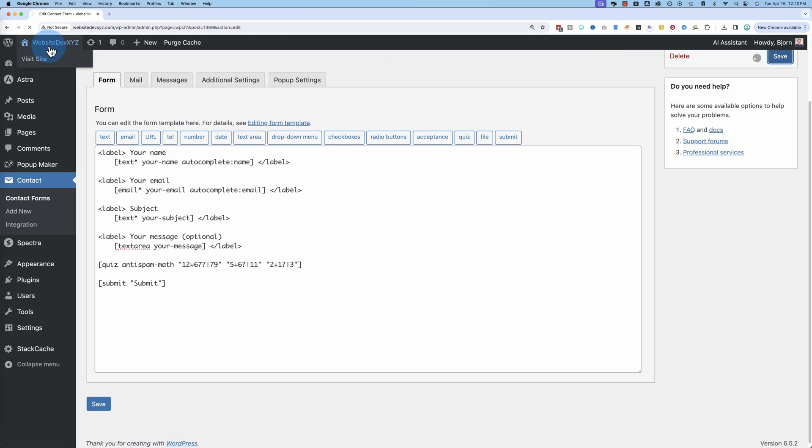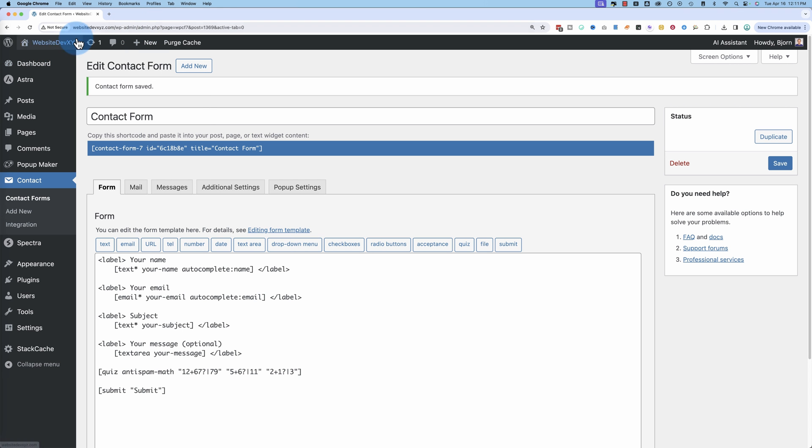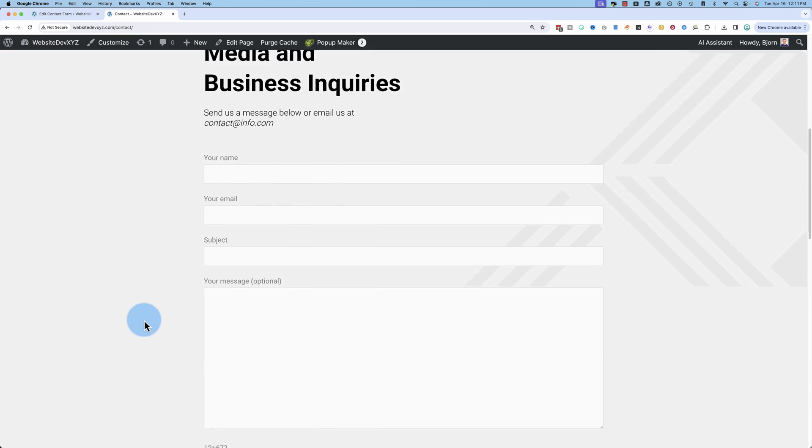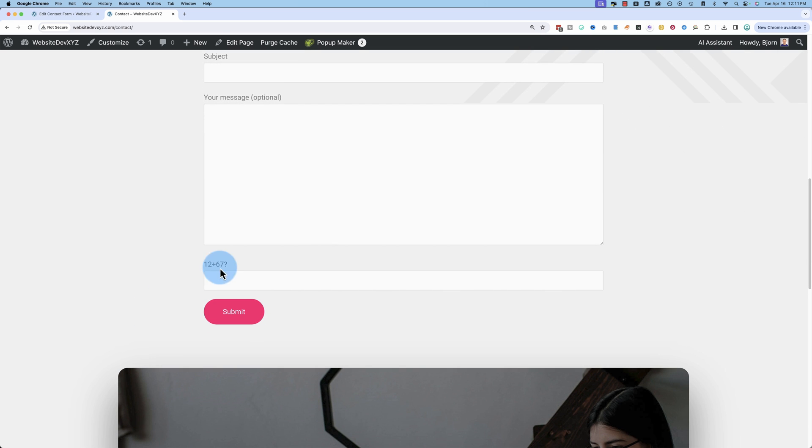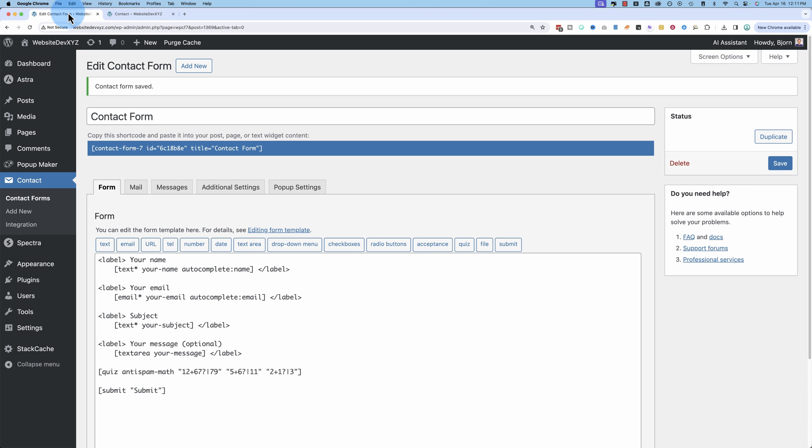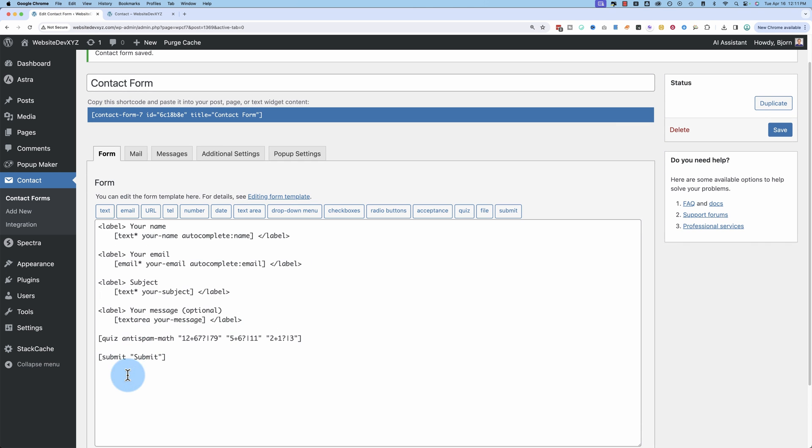So if I save this, go back out to our site. Go to the Contact page, 12 plus 67. Now if I refresh, 5 plus 6, refresh again, 12 plus 67, refresh again, 5 plus 6, 2 plus 1. So at random, it chooses whatever the quiz is that you entered here. And you can have as many as you want.